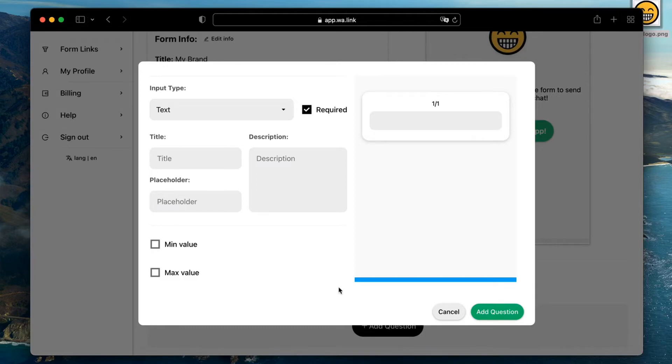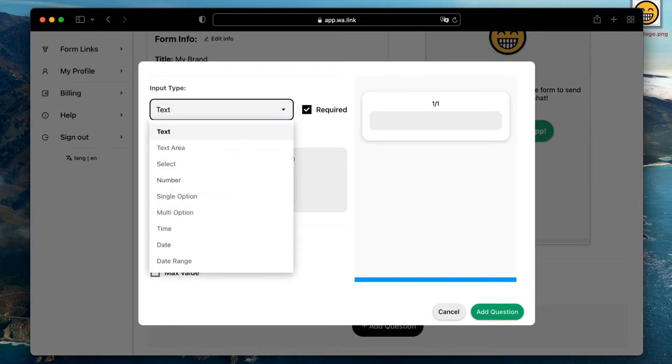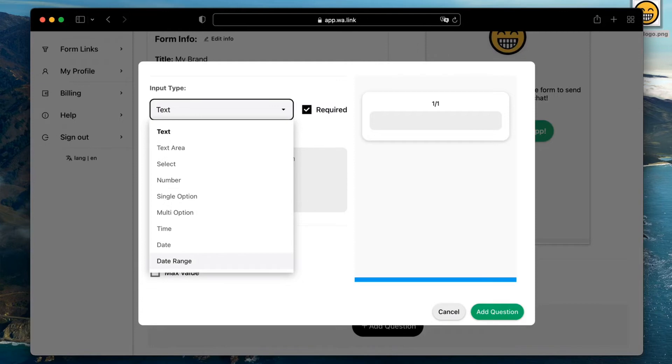There are multiple types of questions you can select from: text, selection, number, dates, and each one has multiple options to customize the input field.